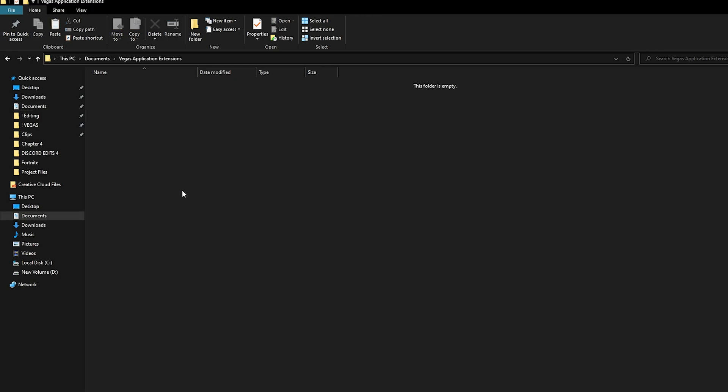I'll leave that in the description. Then click Enter, go into the folder, and paste your two files just like that.